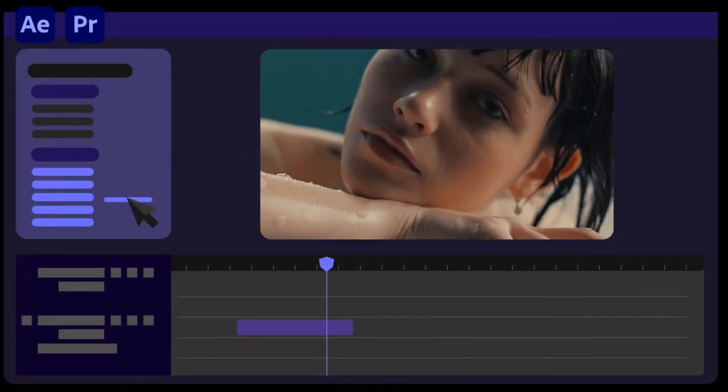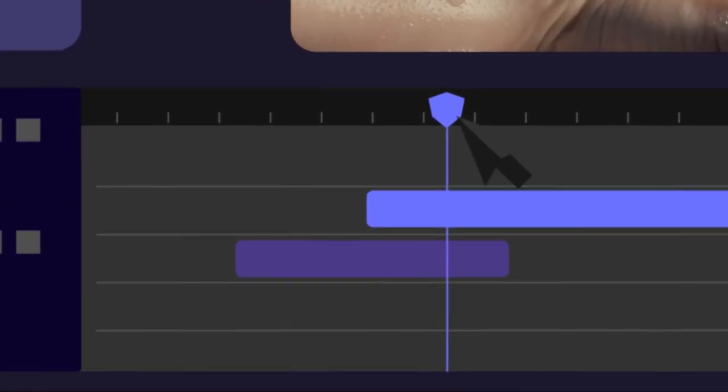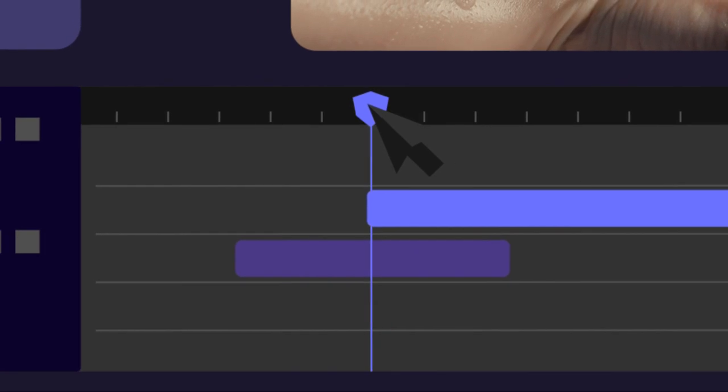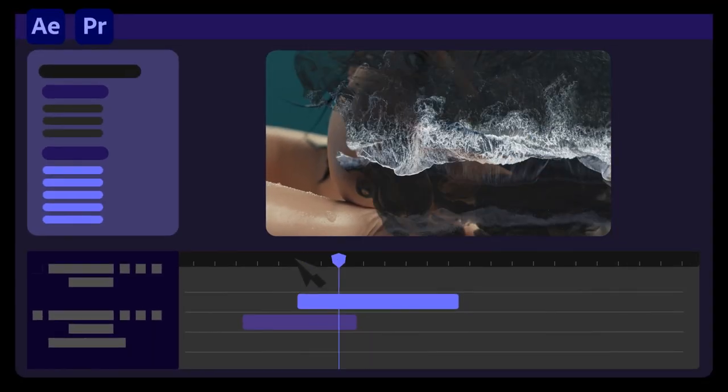I hope you enjoy working with this smoke transition and make great projects. Thanks for watching.